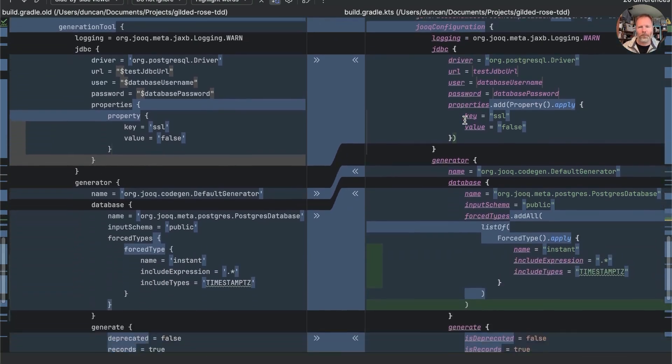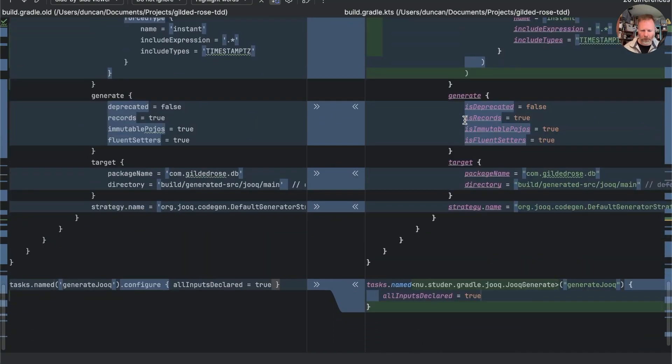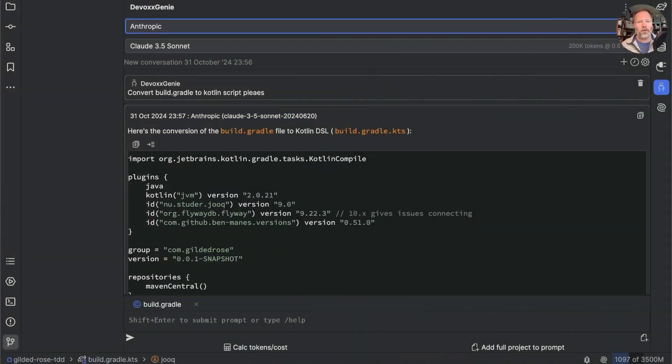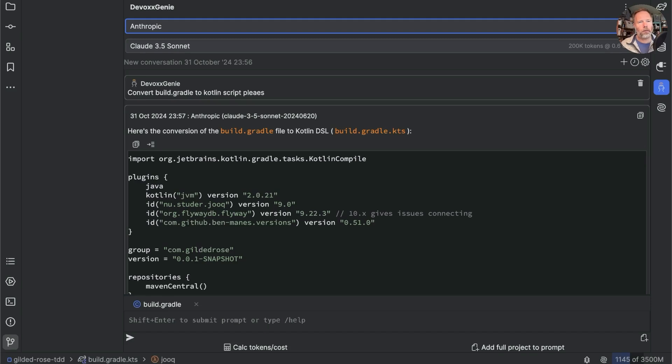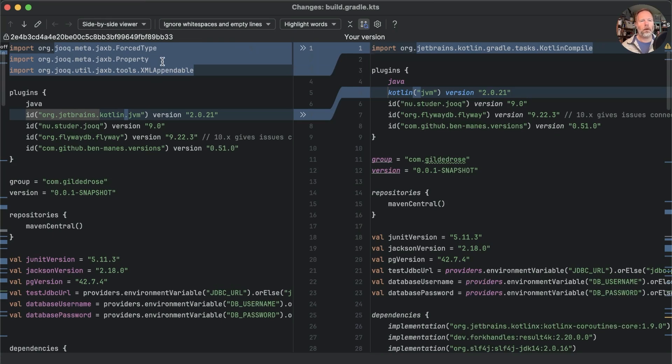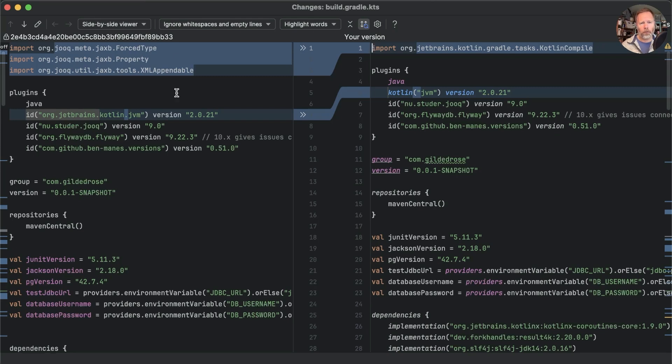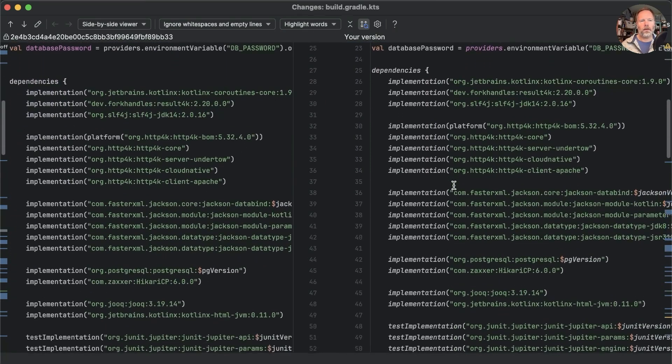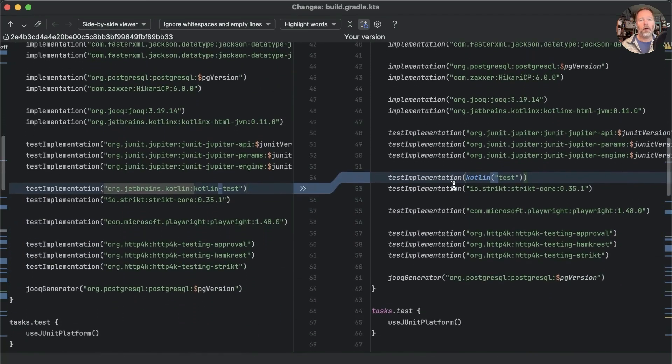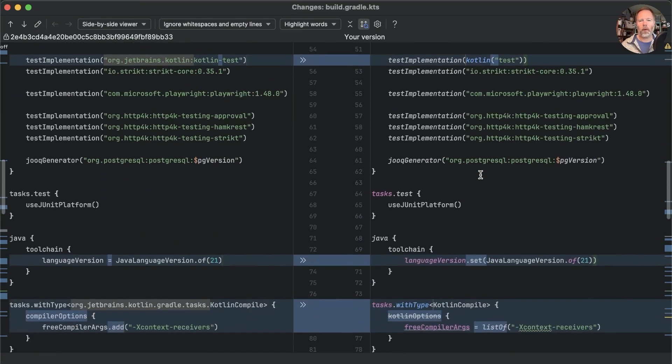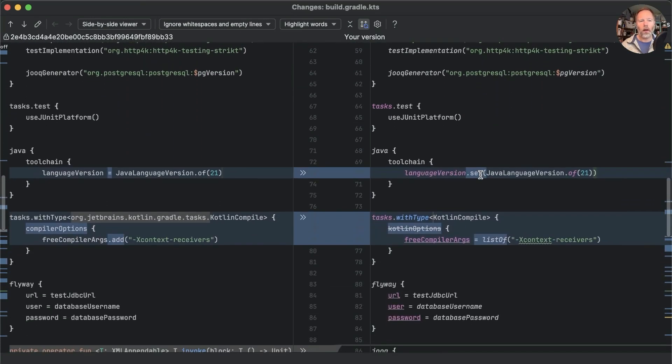So there we are not too bad. Hello it's future Duncan here with as you can hear a cold that's a little bit worse. I got a bit bored on the train on the way home yesterday evening so I thought I'd see whether a different LLM could do a better job. So using DevOx Genie and Claude 3.5 I asked convert build.gradle to kotlin script please giving it the build.gradle file and this is what came out. If we compare on the left the version that we ended up with and the right the version that Claude has just produced for us you will see that it doesn't import some things it does what is potentially a better job at pointing at the kotlin plugin.